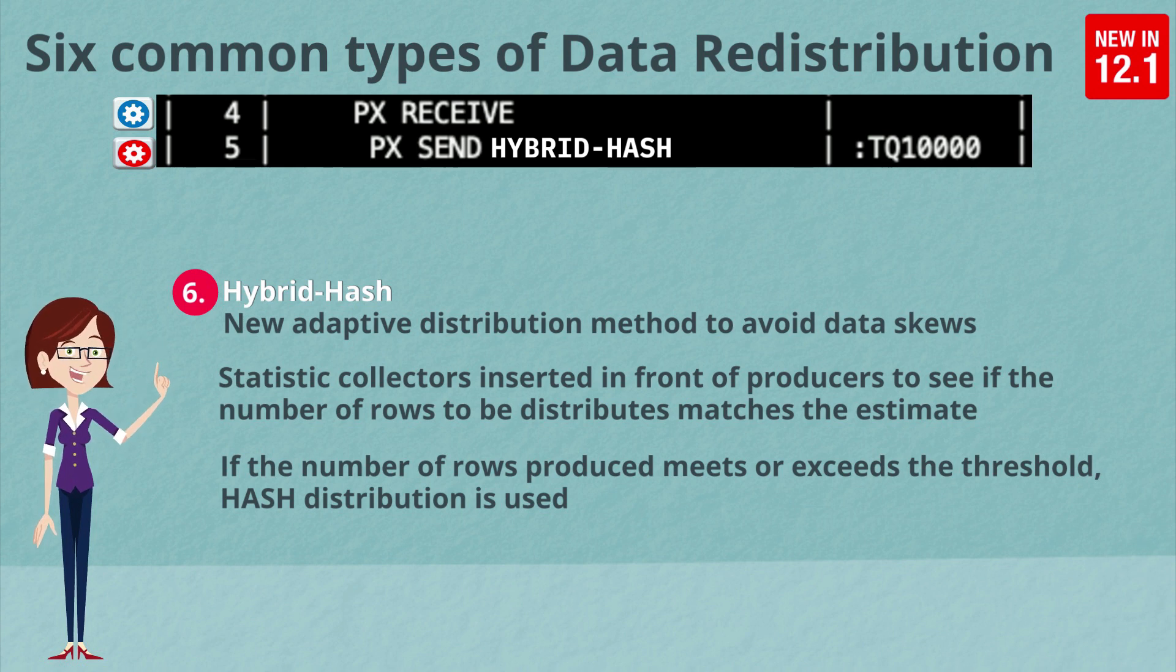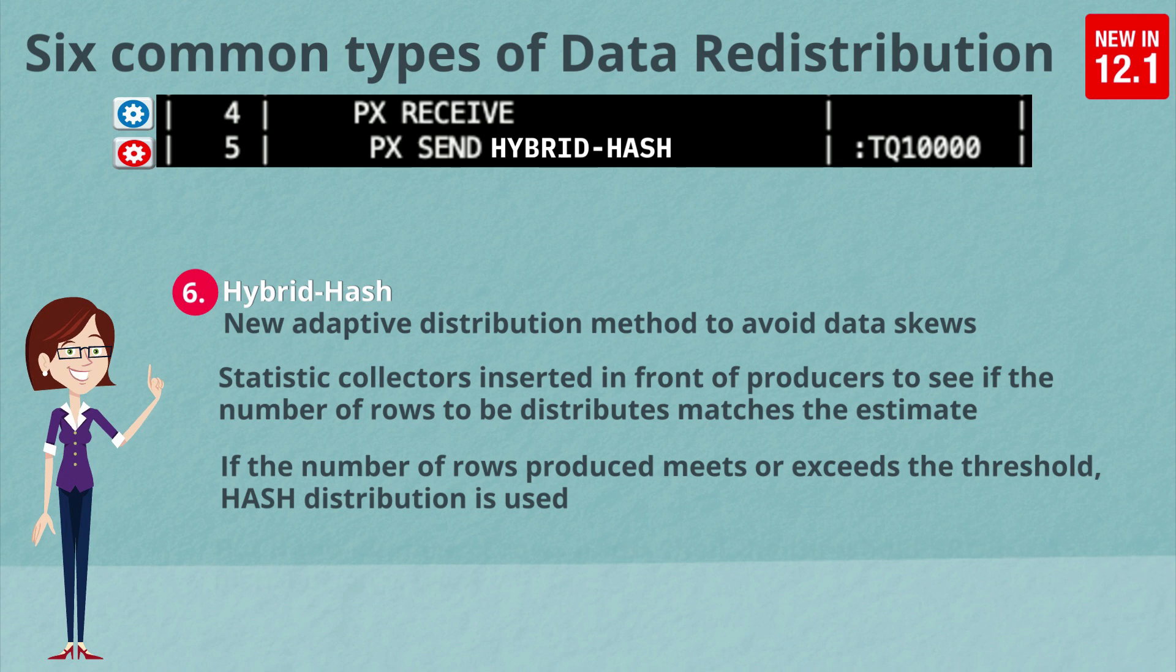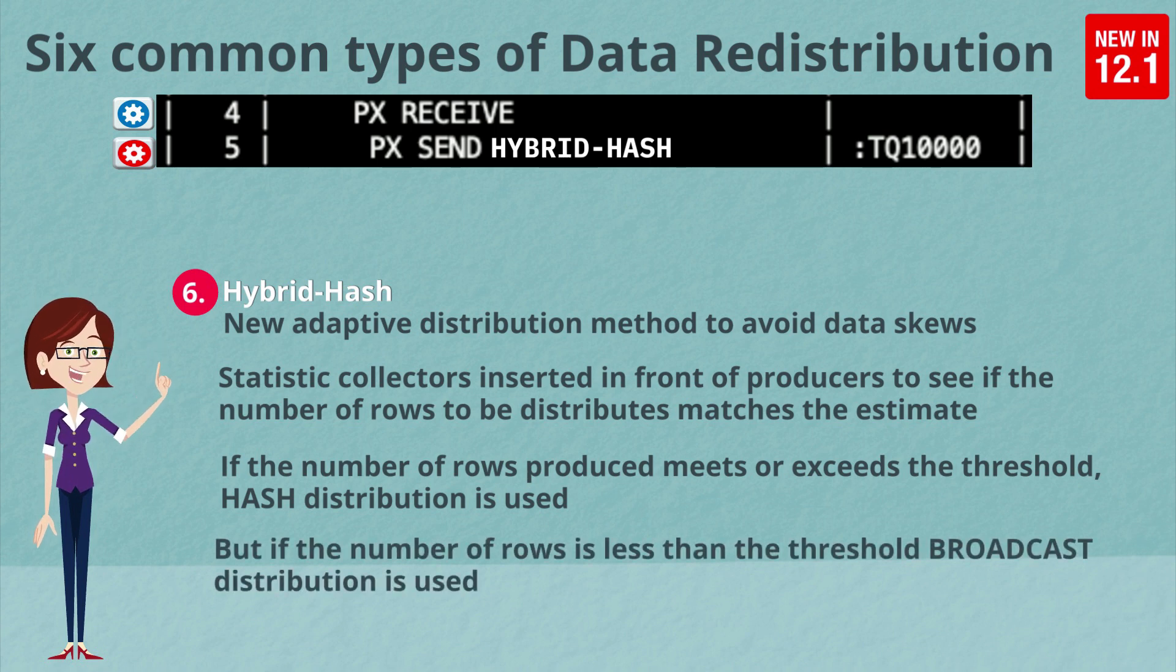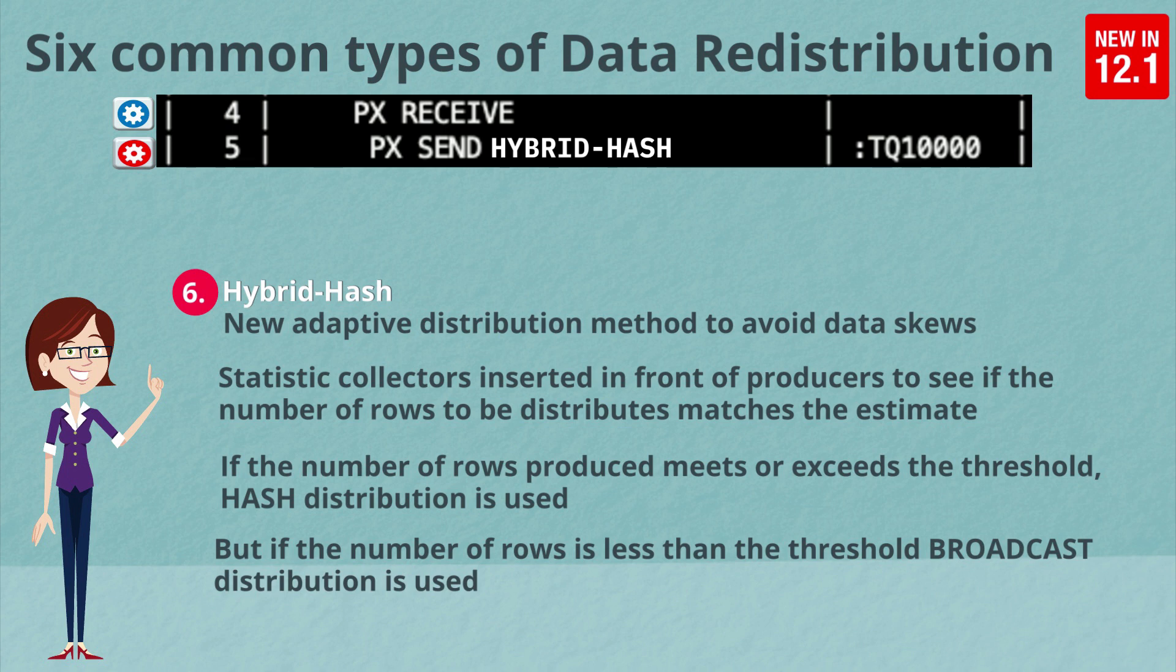If the number of rows produced meets or exceeds the threshold, then a hash distribution will be used. But if the number of rows is less than the threshold, then the broadcast distribution method will actually be used. That way we always get the best distribution method for the actual number of rows being returned from the operation. Once the decision has been made on the initial execution of the SQL statement, all subsequent executions will use that distribution method and this stats collector will end up being a no-op.